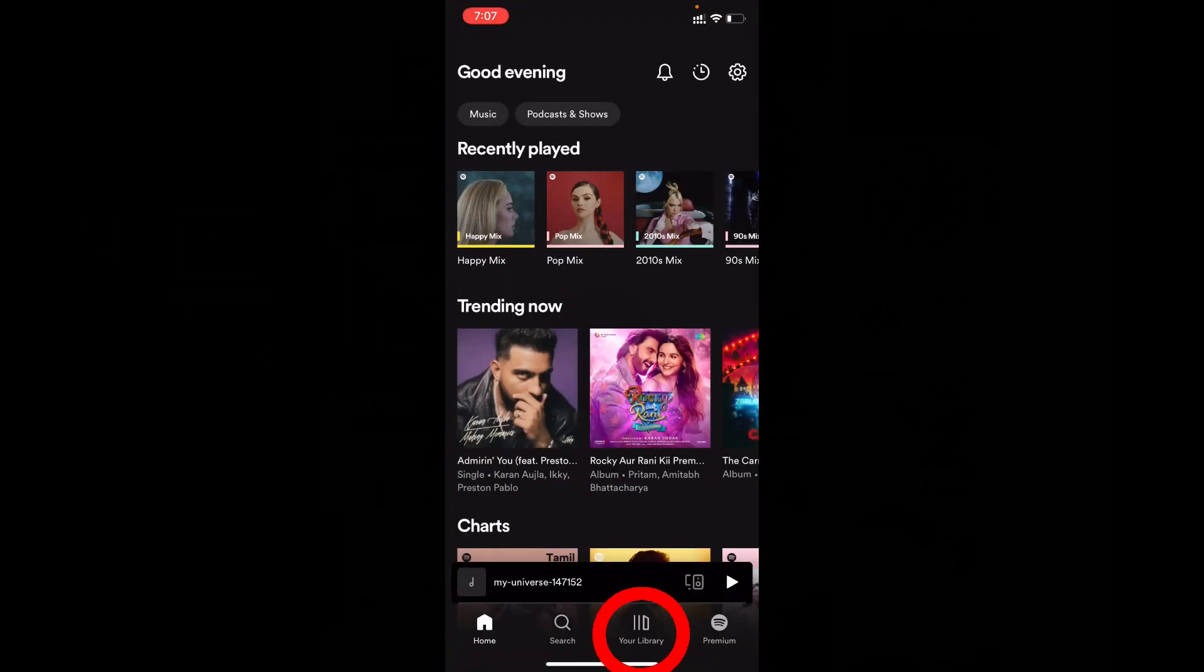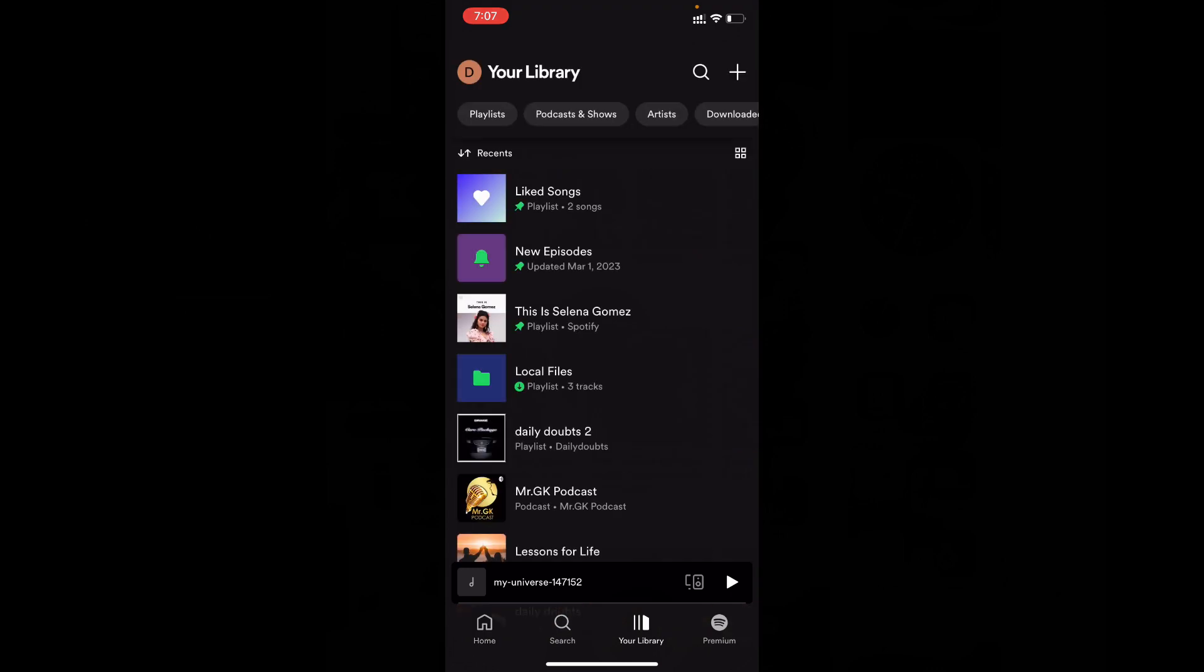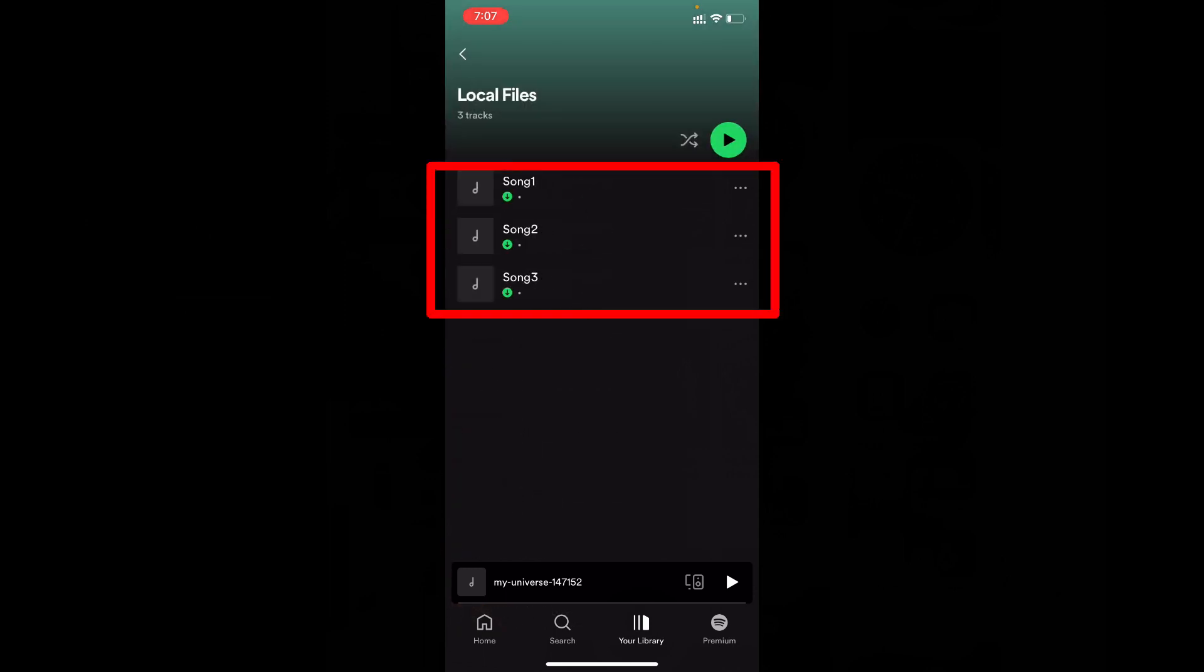And tap your library. Here you can see the new option local files. That's it. Now you successfully moved the musics into your Spotify app.